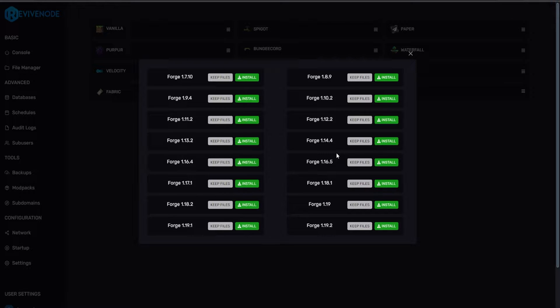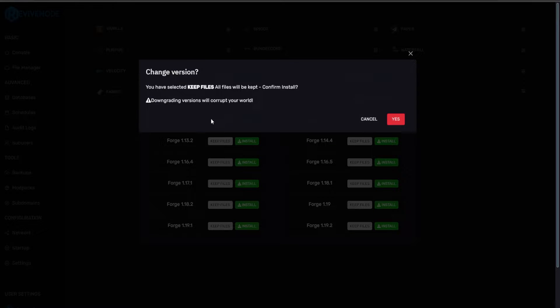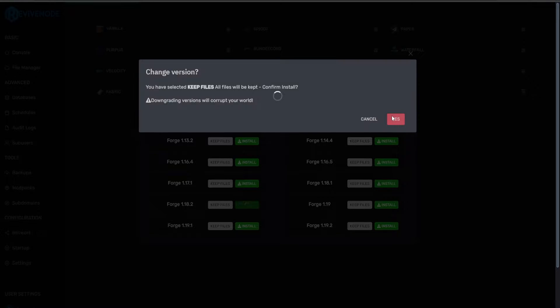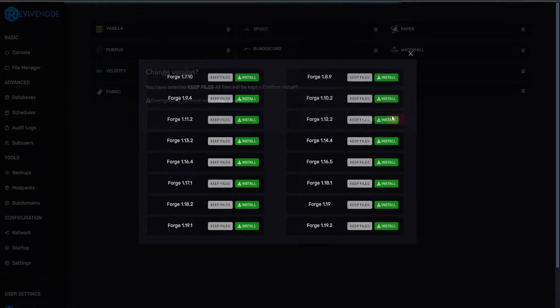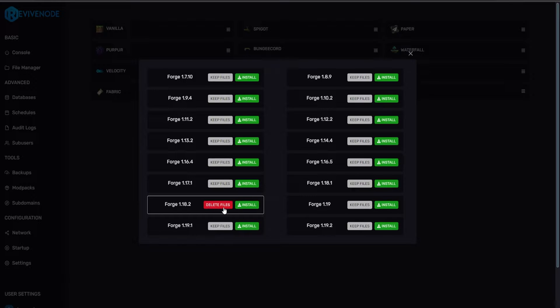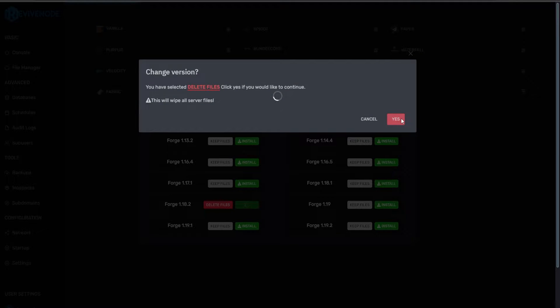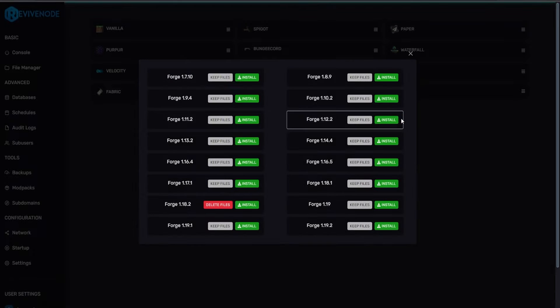So all you need to do is select the Forge version you're going to be running. For this example, we're going to be installing 1.18.2. I'm going to go ahead and click yes and just allow it to install the files. However, if you did have anything regarding plugins or data packs or anything like that, I highly recommend you just delete all files and do a fresh install.